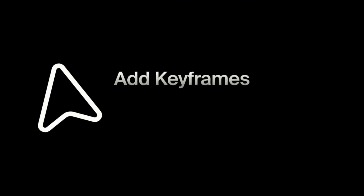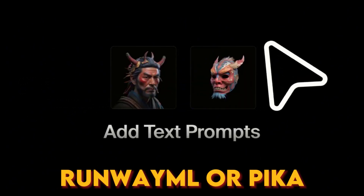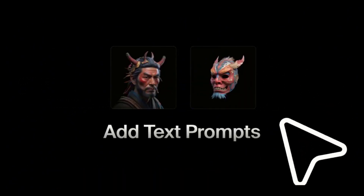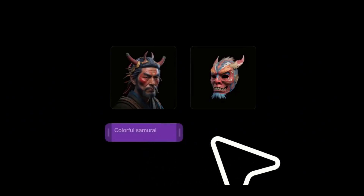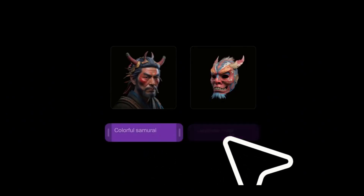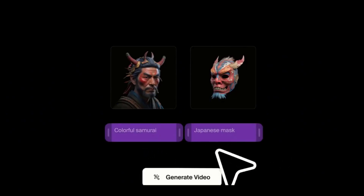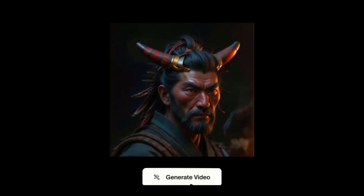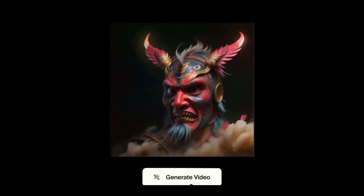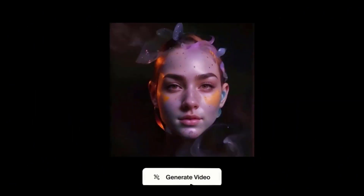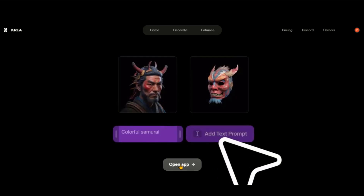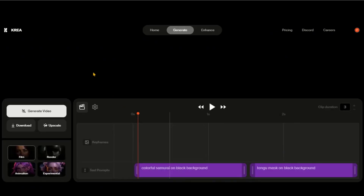Keep in mind that this tool is not just like other tools such as RunwayML or Pika. This tool works on keyframing. This means you upload some images and provide a text prompt. It will use the starting and ending positions of an object or character to create smooth and fluid motion. Click on this button to open the app and start creating the videos.